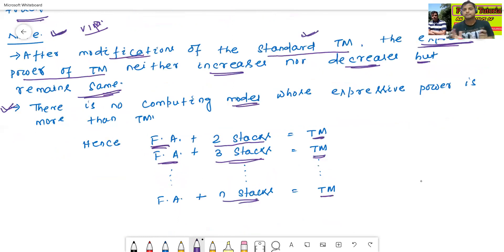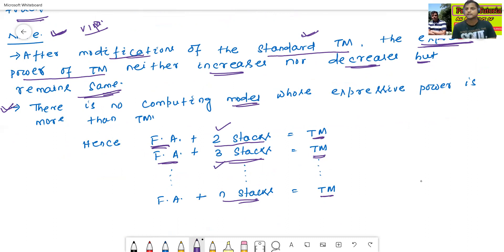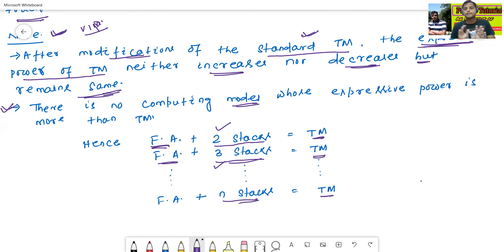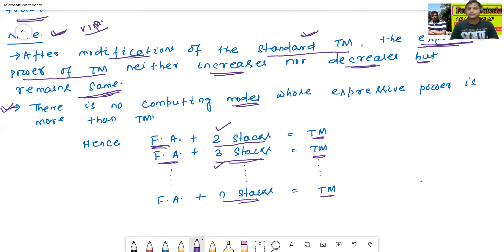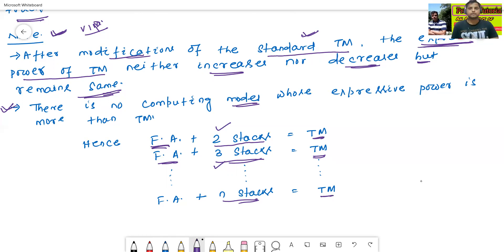Whatever stacks you add with the finite automata — two stacks, three stacks, four stacks, ten stacks, a hundred stacks, or n stacks — it is nothing but a Turing machine. There is no computing model in the world whose expressive power is more than the Turing machine. So these are the modifications of Turing machine. In the next class, we'll see about complexity theory, P class and NP class. Thanks for watching.